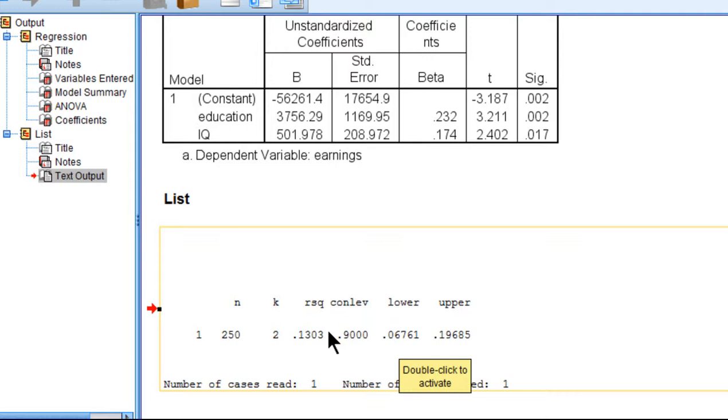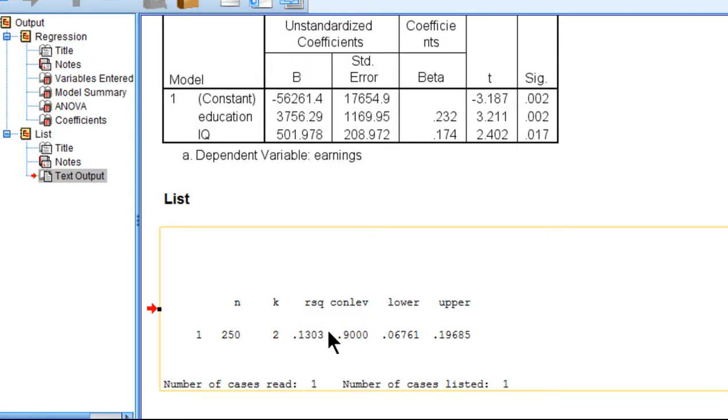So that's how you can get 95% confidence intervals for a multiple R squared value in SPSS using syntax on the basis of asymptotic normal distribution theory. Now there's also an approach to do this with bootstrapping that I'm going to show in a separate video.